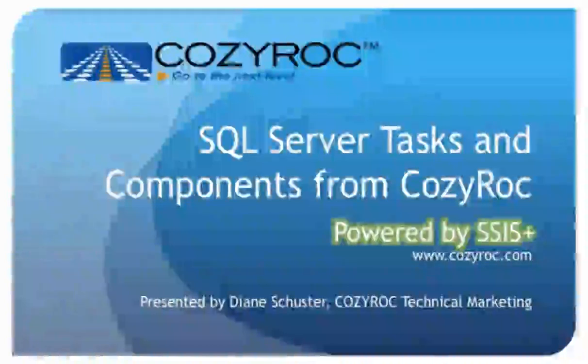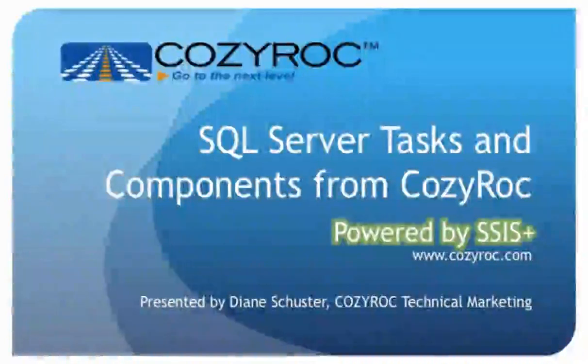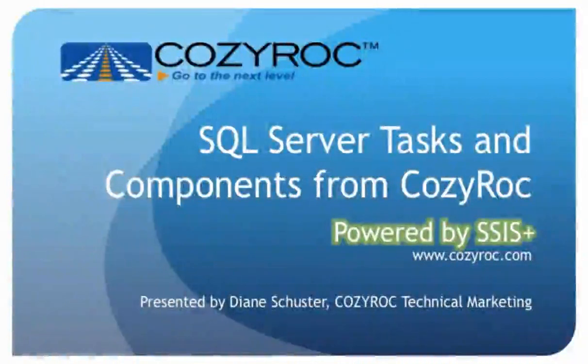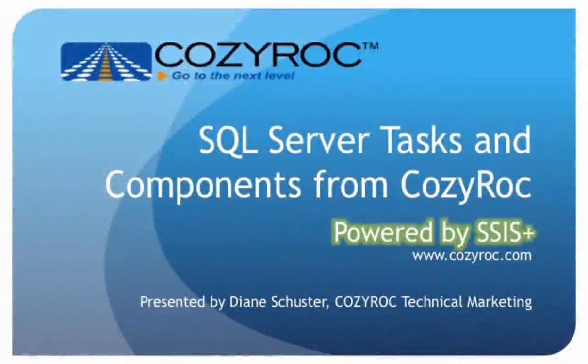Hi, my name is Diane Schuster, and you're watching one of a series of videos that demonstrate the capabilities of CozyRoc's SSIS Plus,